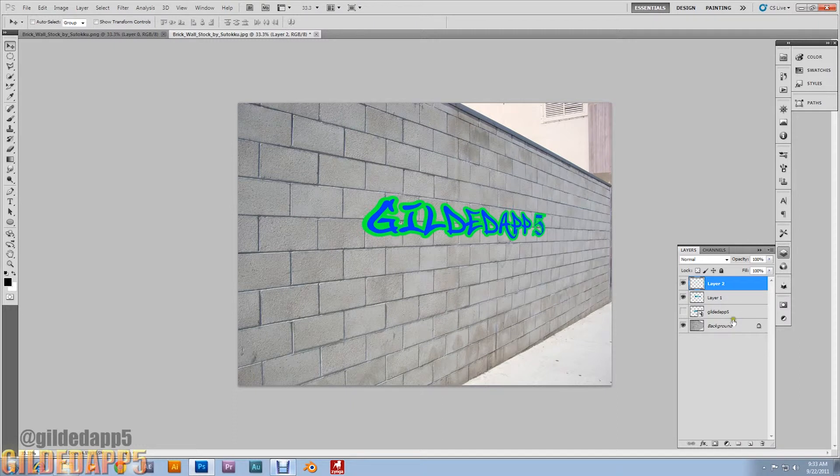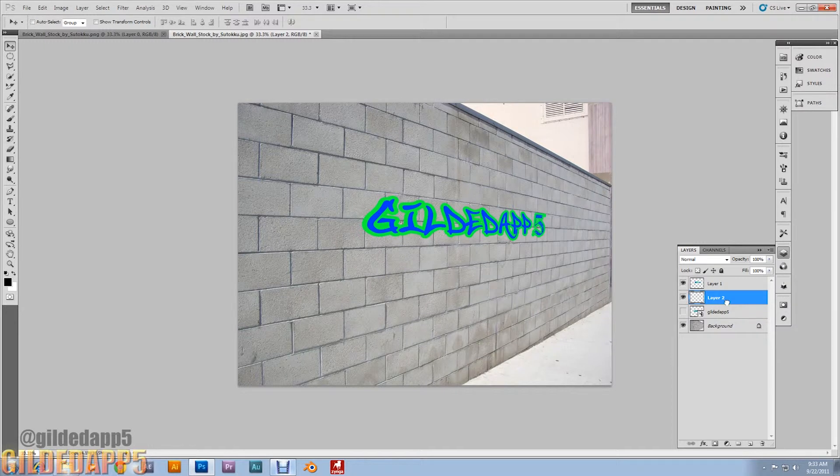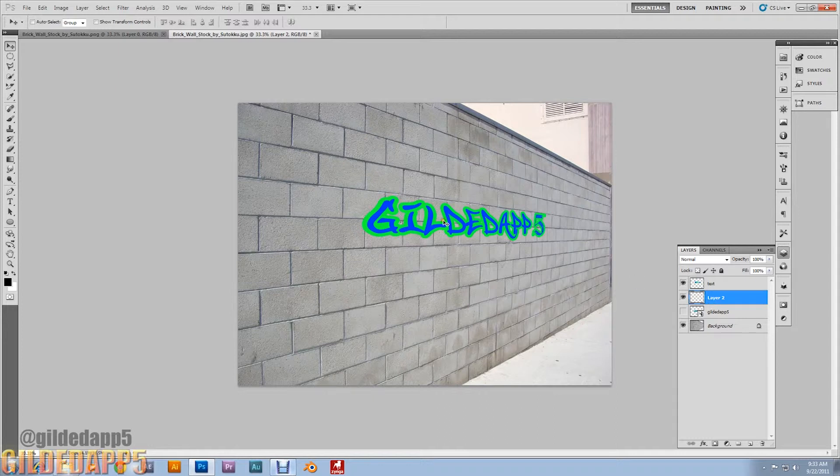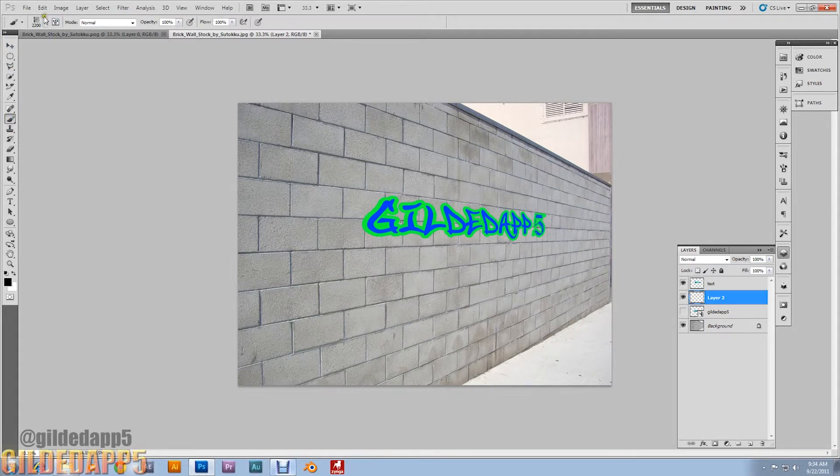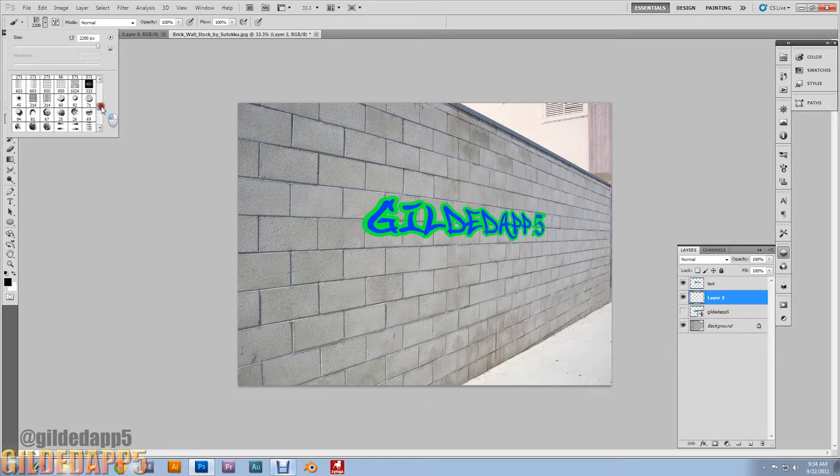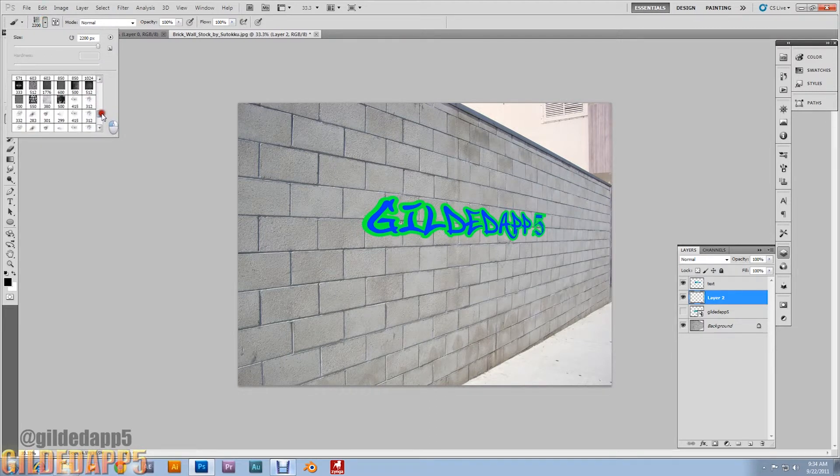Create a new layer, put the layer under the text layer. We're going to name this layer 'text' just to keep track of the layers. Go up to the brush.